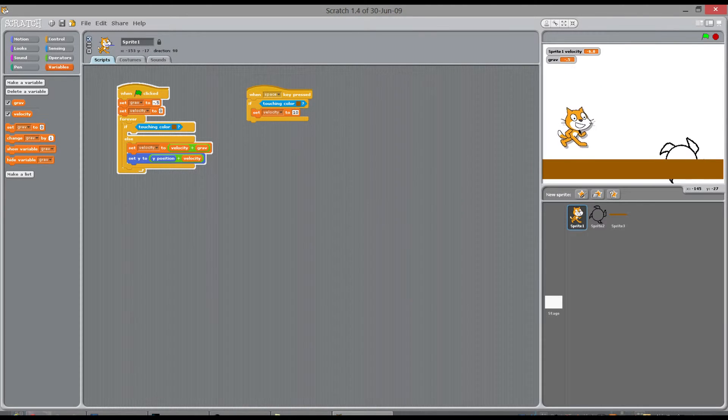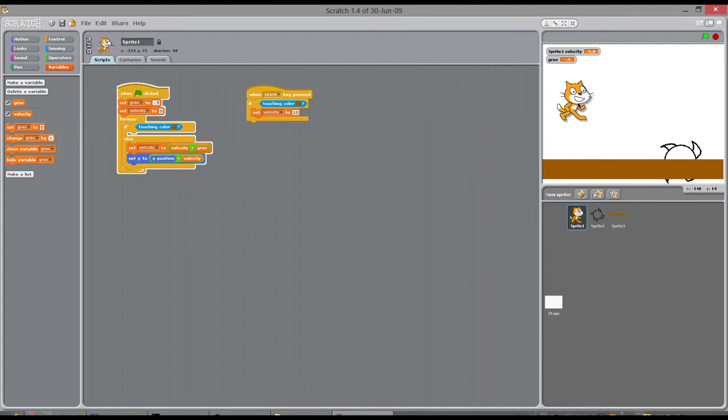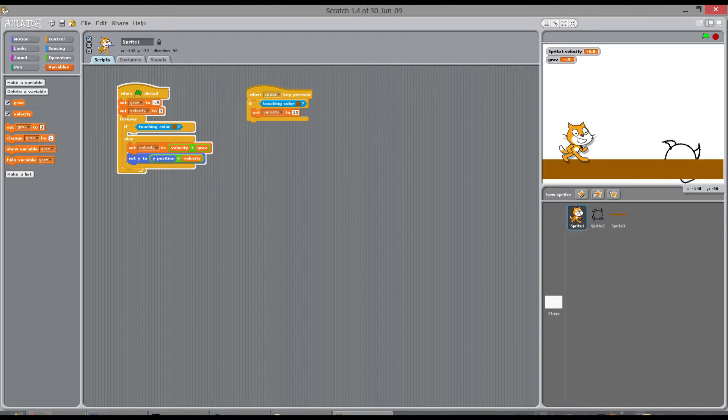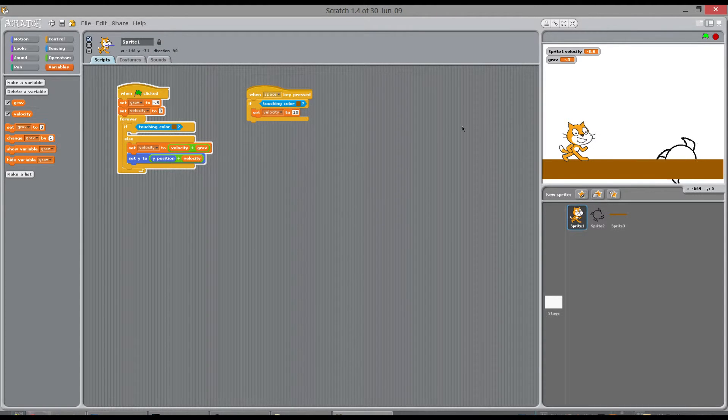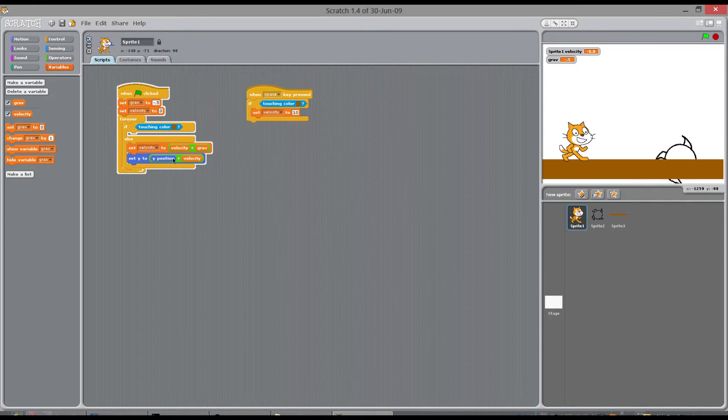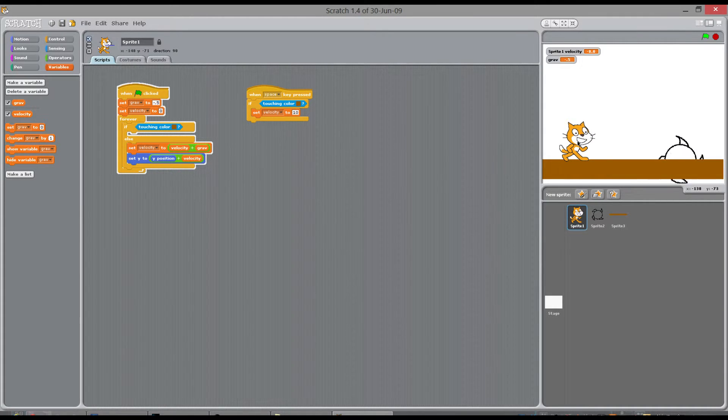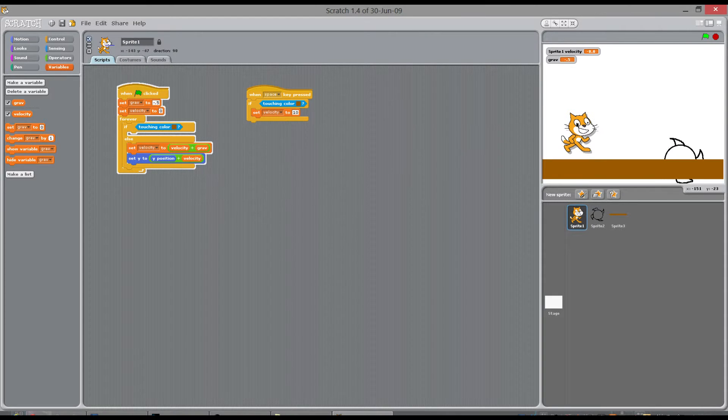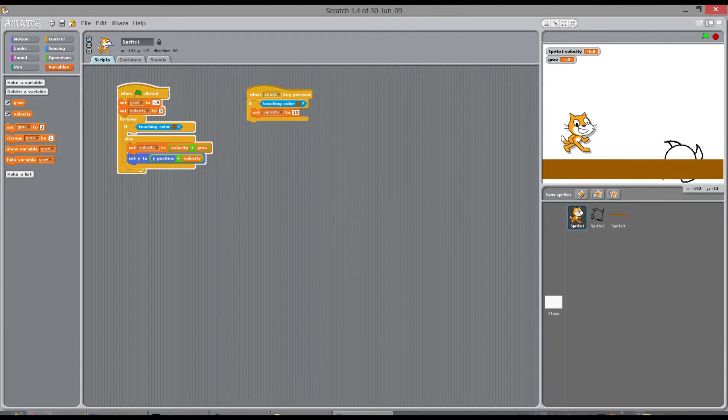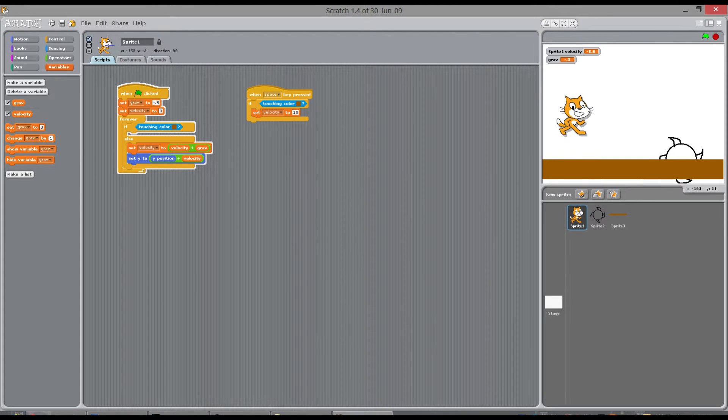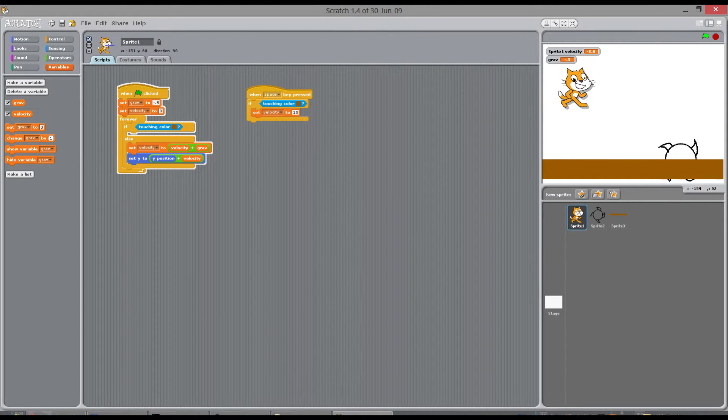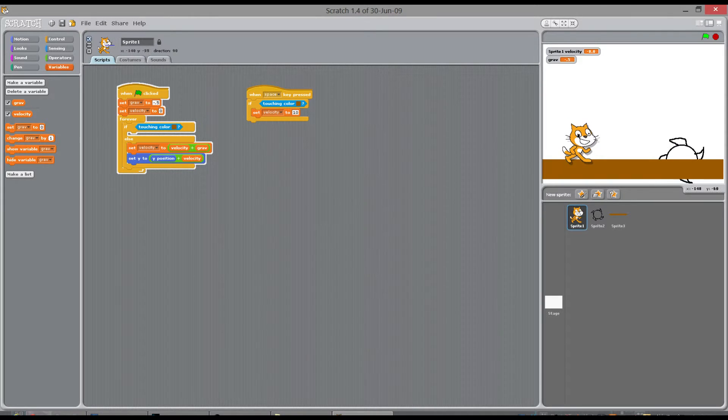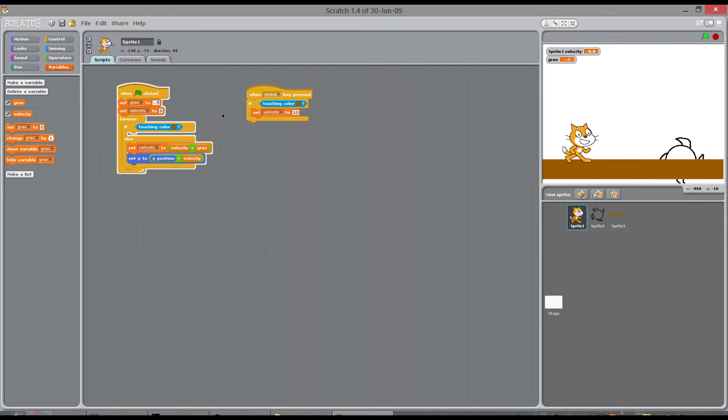But what's going to happen is the second he's not touching brown, it's going to run into this. And it's going to pull him down again. So it's going to go, set it to ten here. Which is then going to be minus five, minus nine point five, nine, eight. It's going to keep going down until it gets to zero. And then it's going to start pulling him back down again.